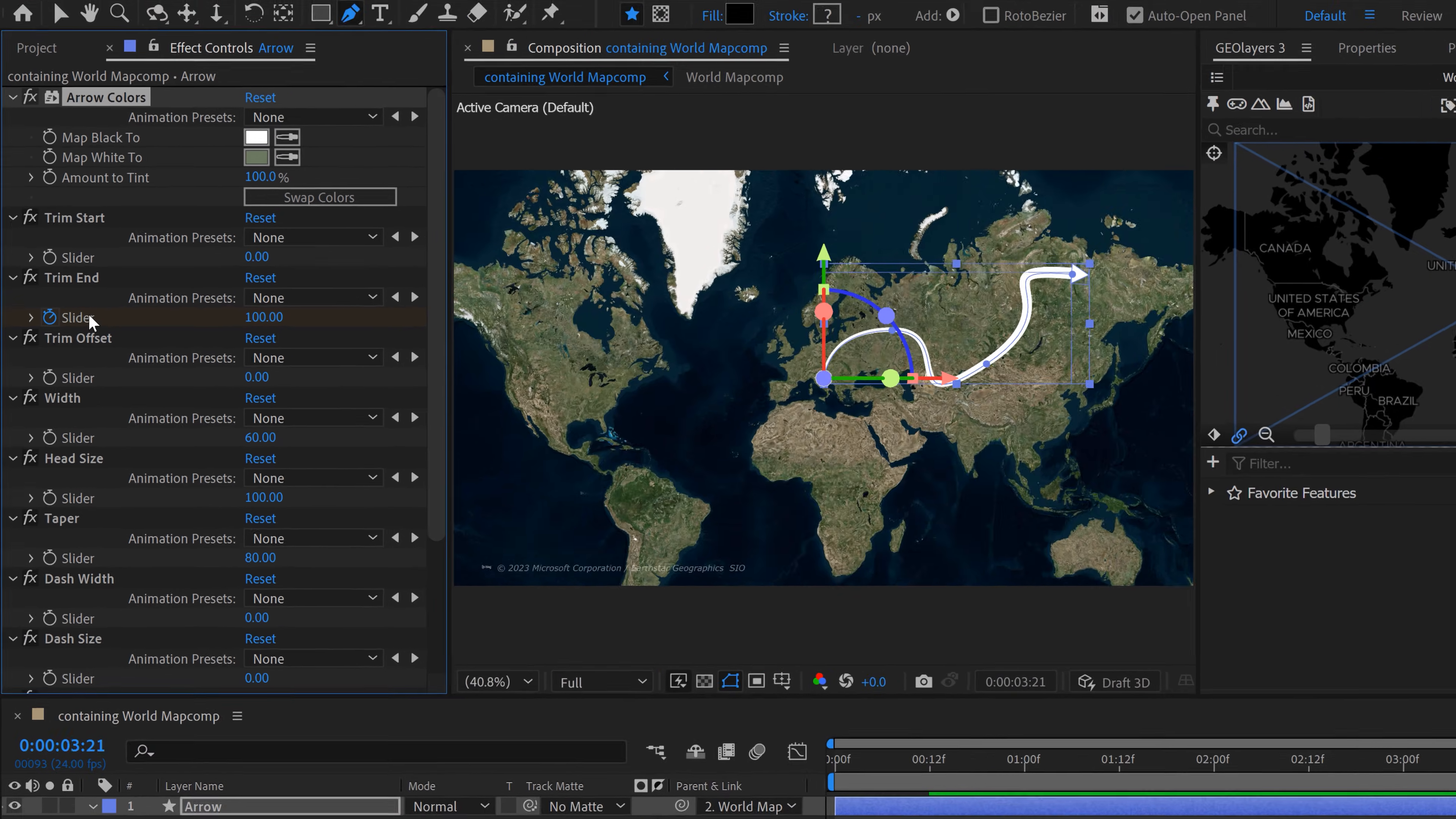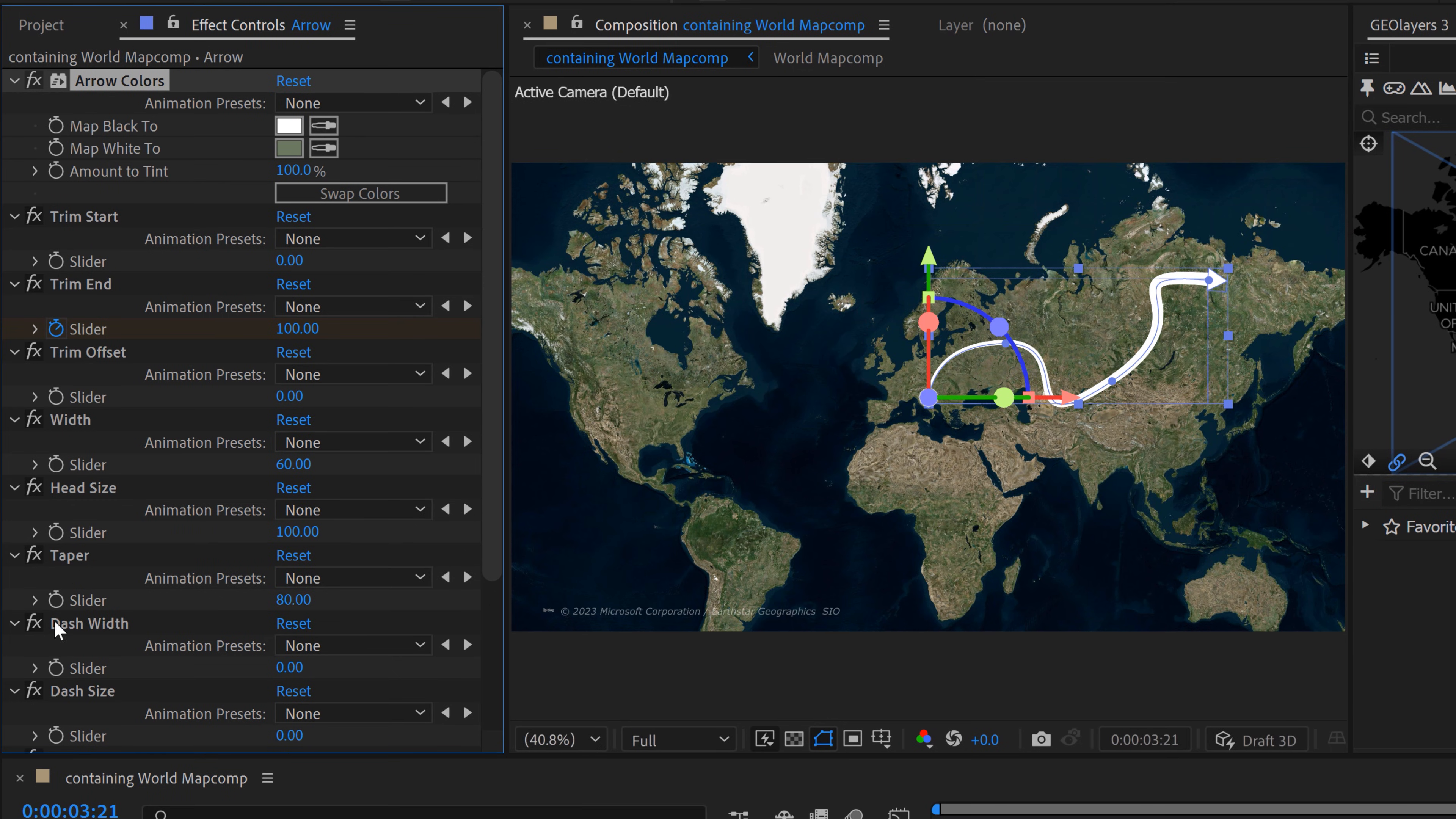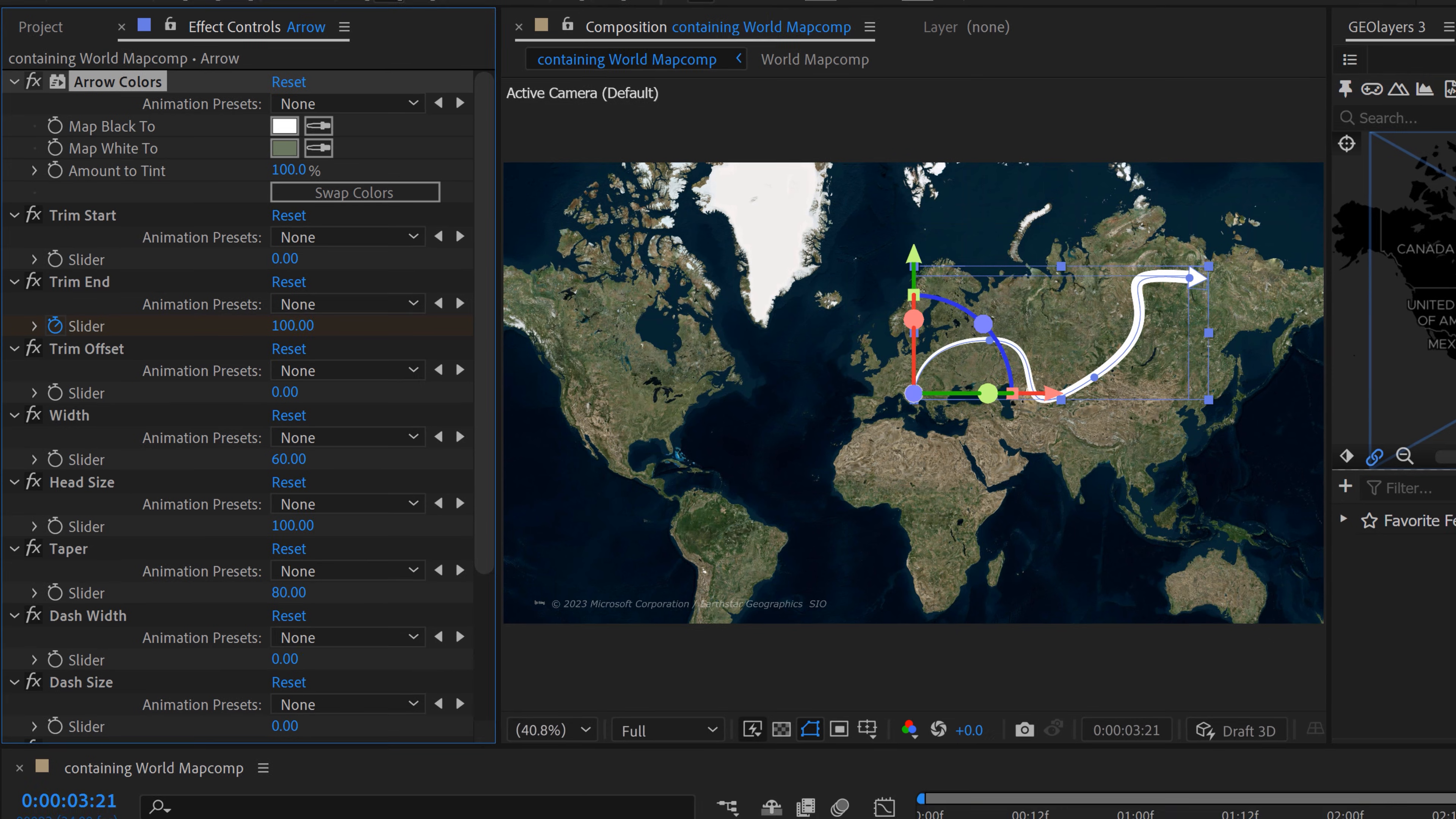Now, you can also see there's a plethora of all these different parameters. I'm going to let you do a deep dive on this in your own time because this would just make the tutorial super long. And that's half the fun is playing around and customizing your arrow.